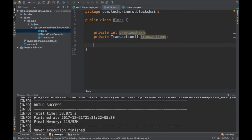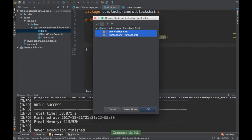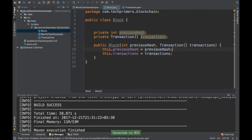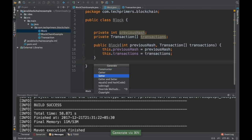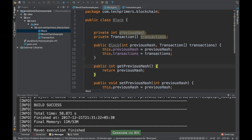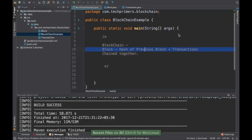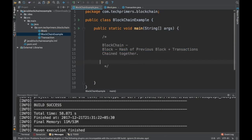For the Block class we need to do the same thing — we need a constructor and getters and setters. Now let's go back to the BlockchainExample class. We have created the Block, which has a previousHash field.